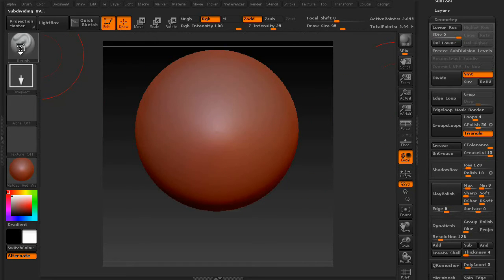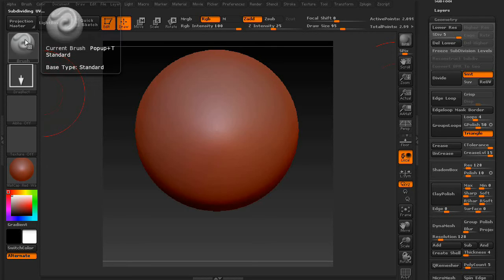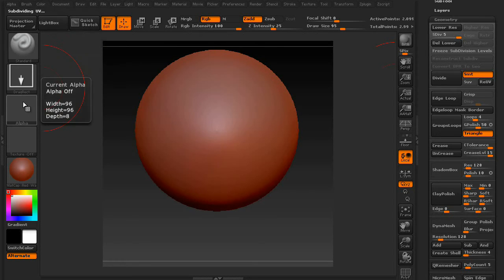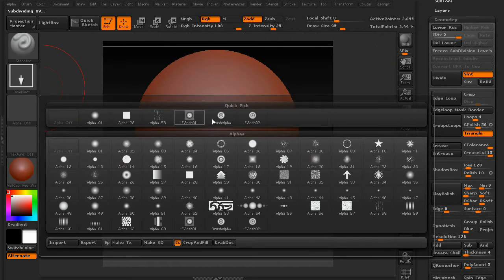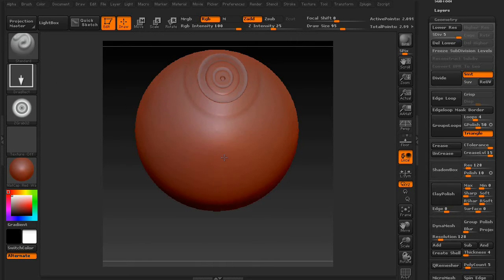Now under the standard brush, or actually using the standard brush, go to your alpha palette, and click on the one you just created. There it is.